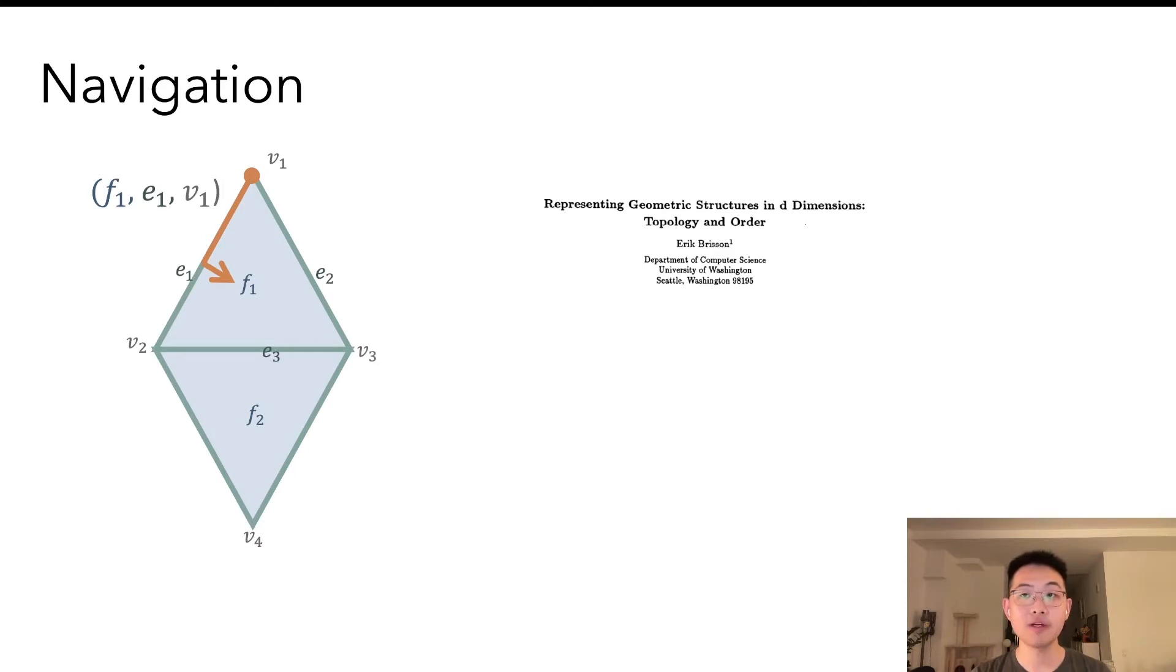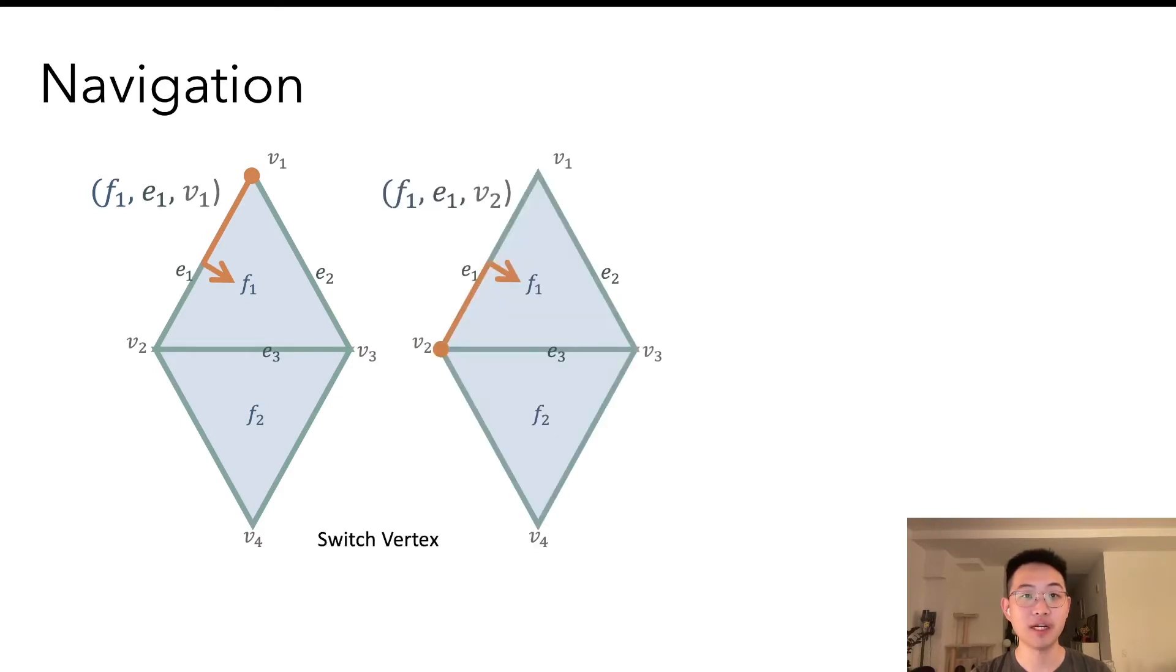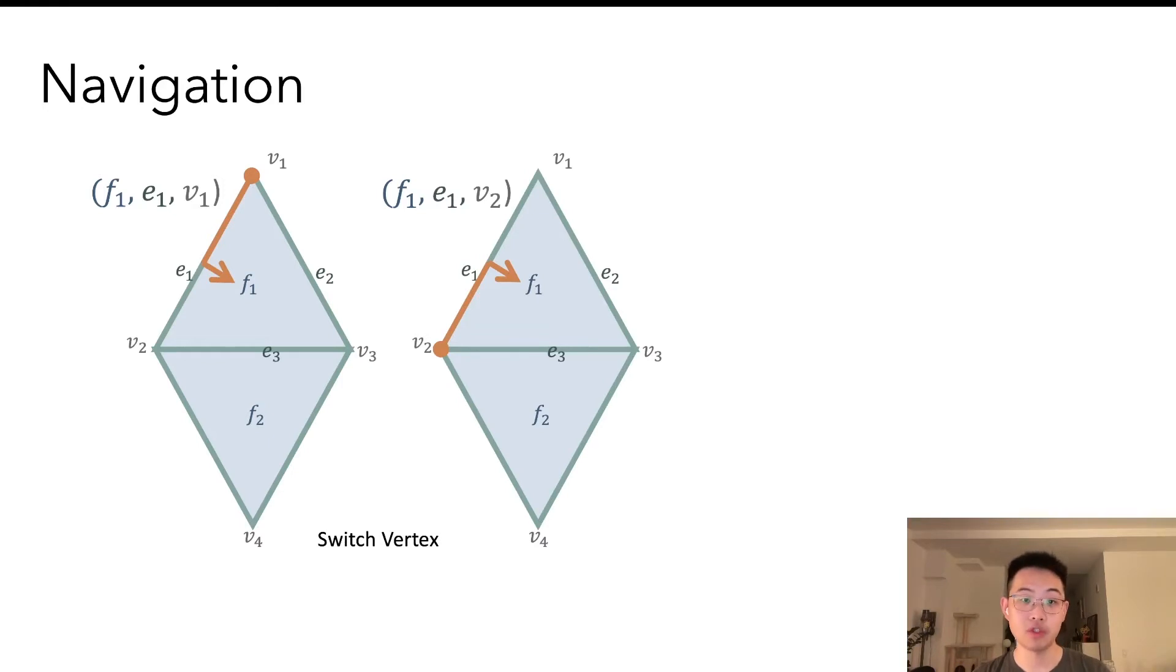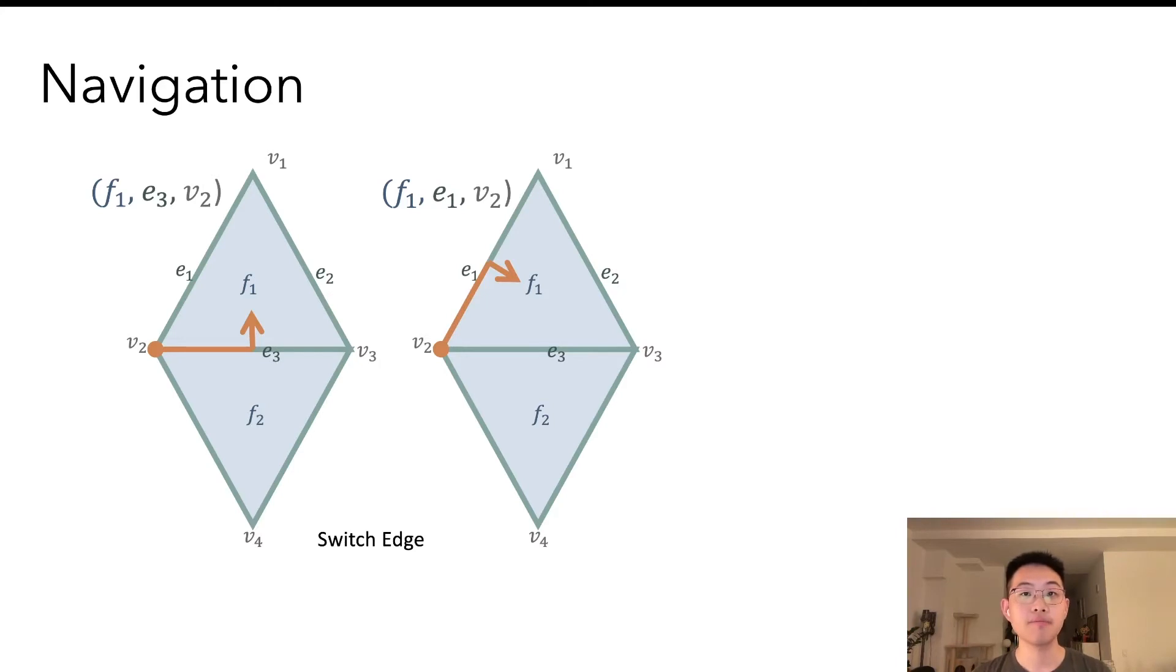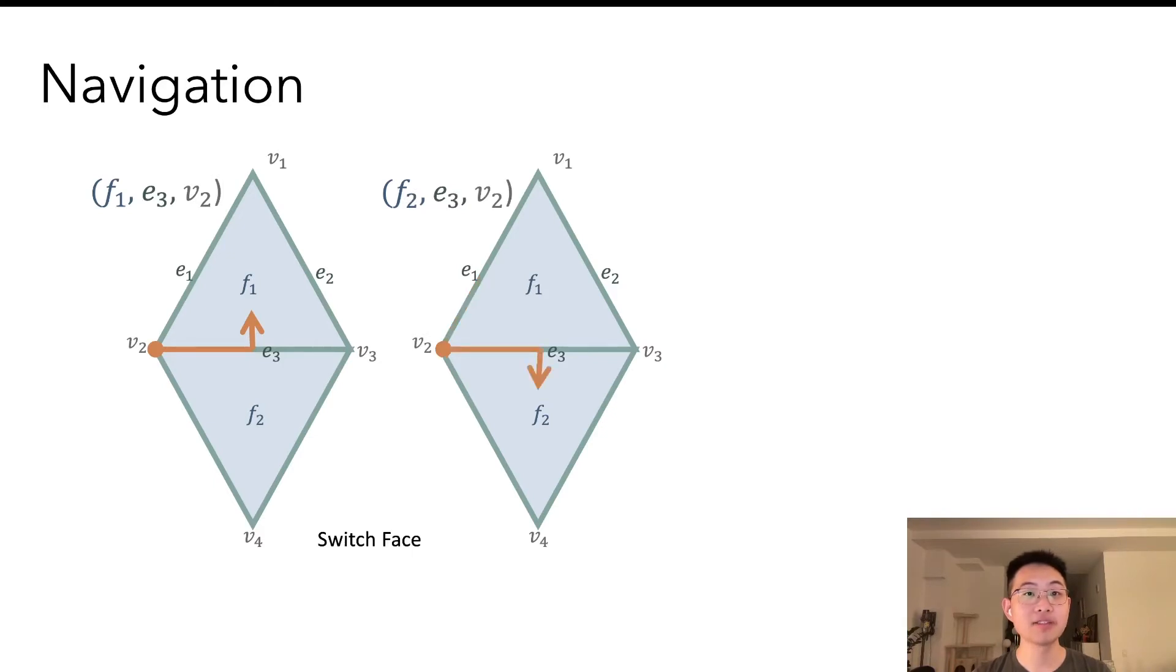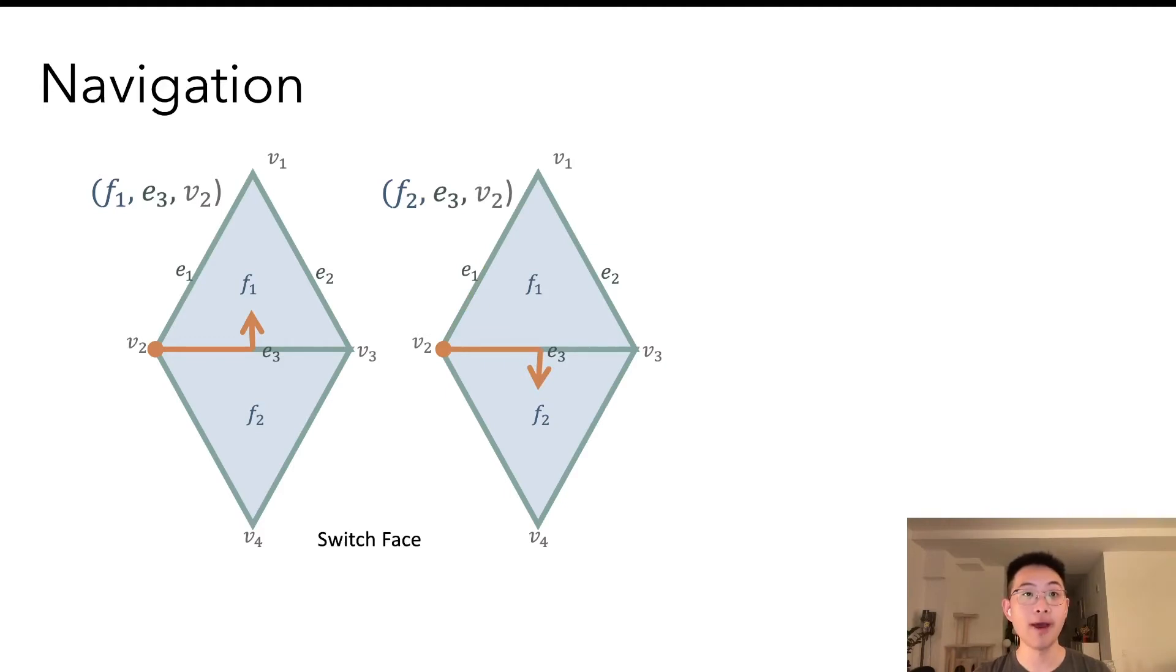And as for the navigation on a given mesh, there are switch functions. Switch vertex keeps the pointer to the face and edge, and only changes the vertex component, which amounts to the opposite vertex. Switch edge goes to another edge in the same face, but keeping the pointer to the same vertex. And finally, switch face goes across to the adjacent triangle so that we can navigate on the whole mesh.